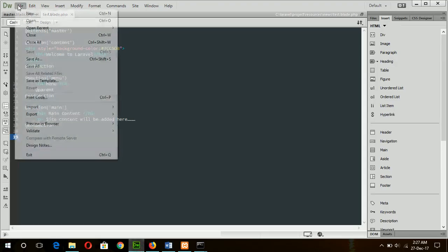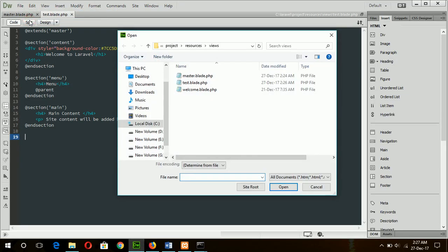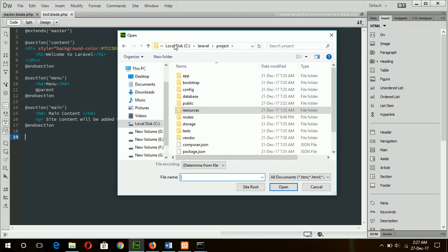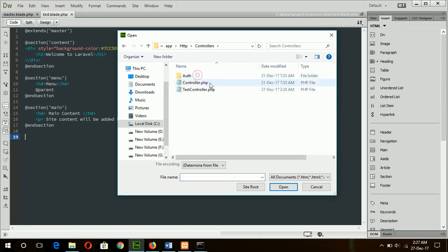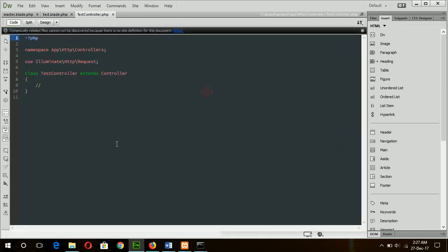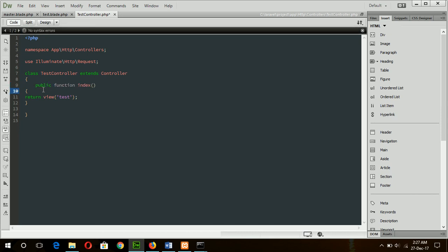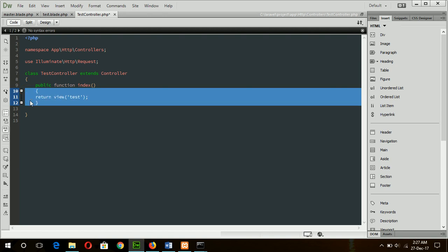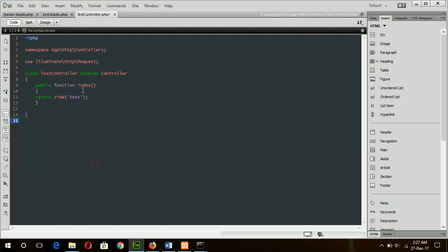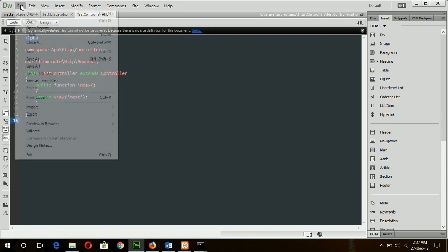So open the controller file and add the index function here. This will load test.blade file. Now I have to change the route.